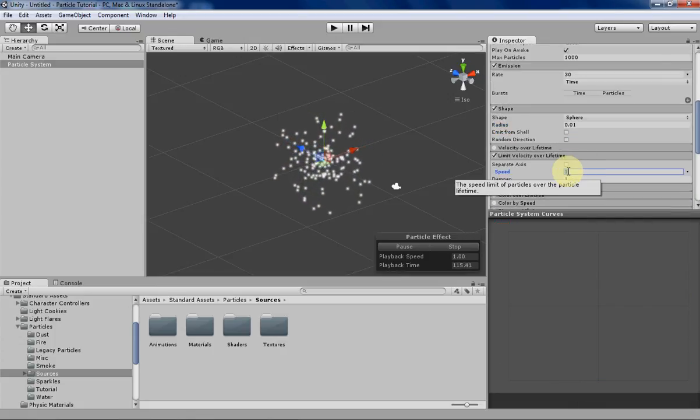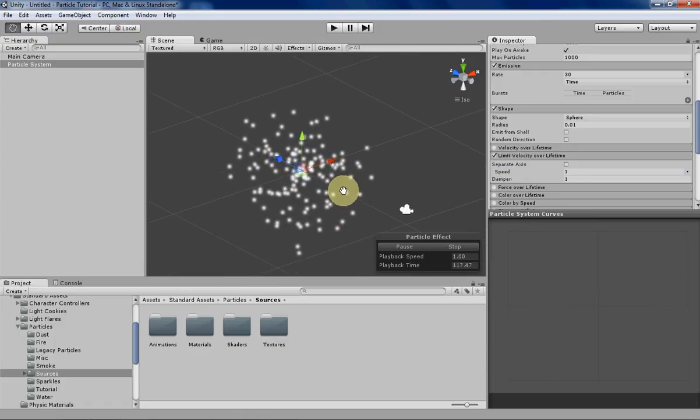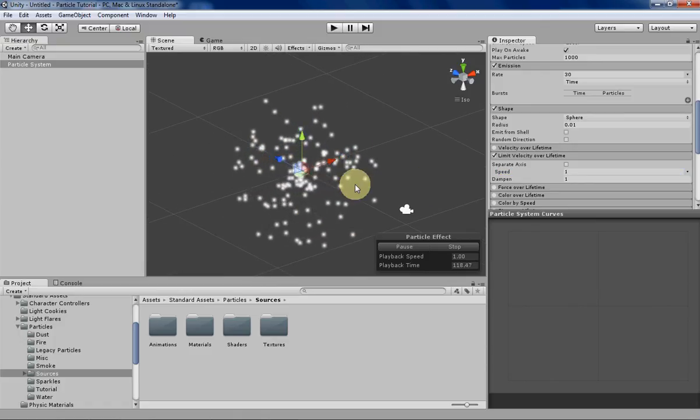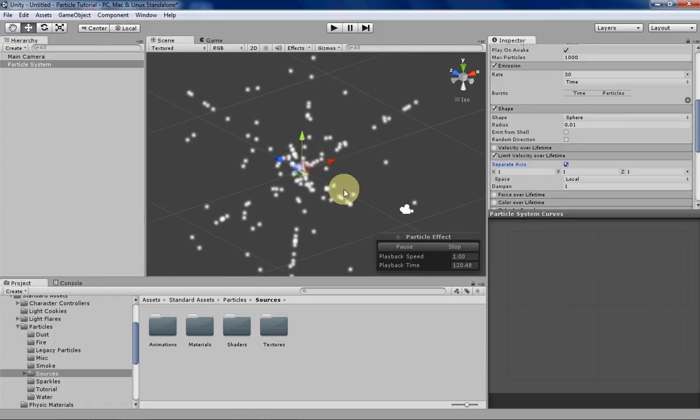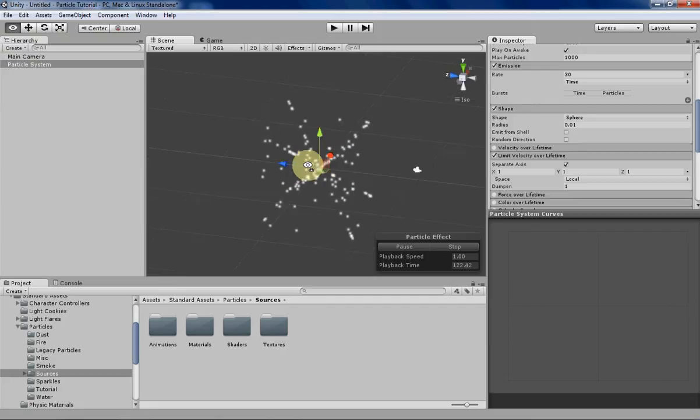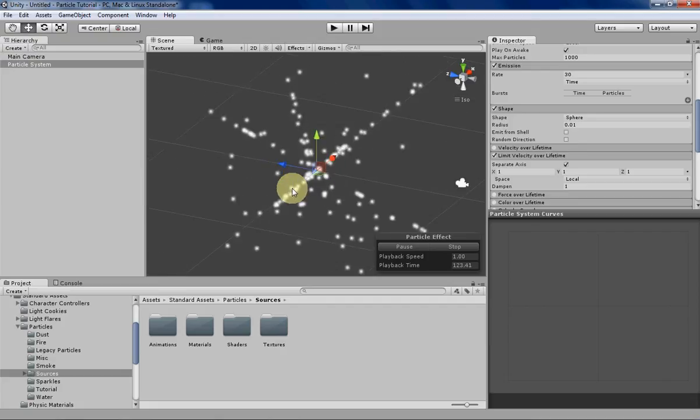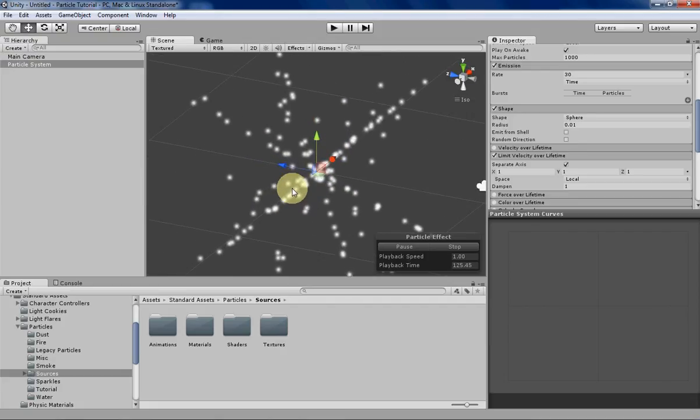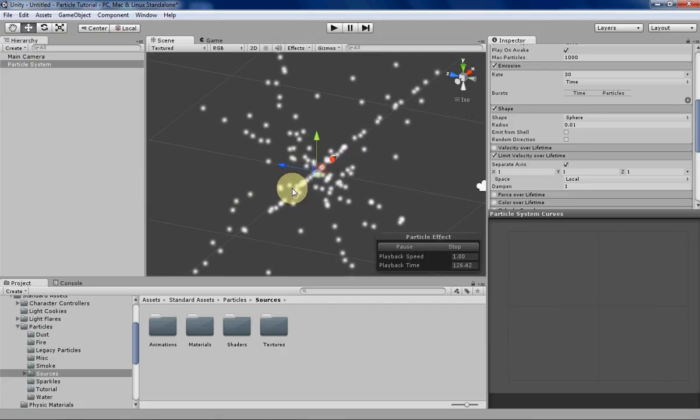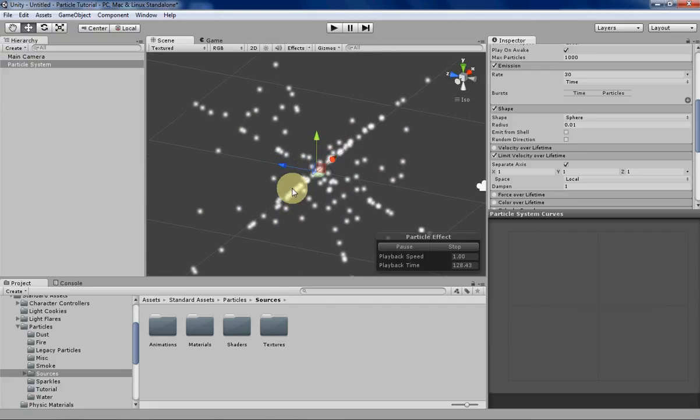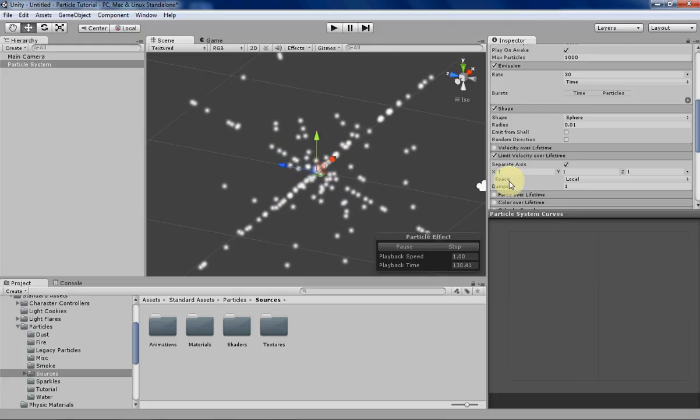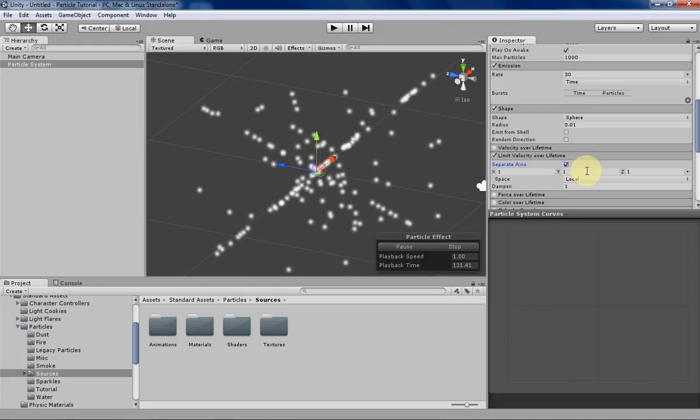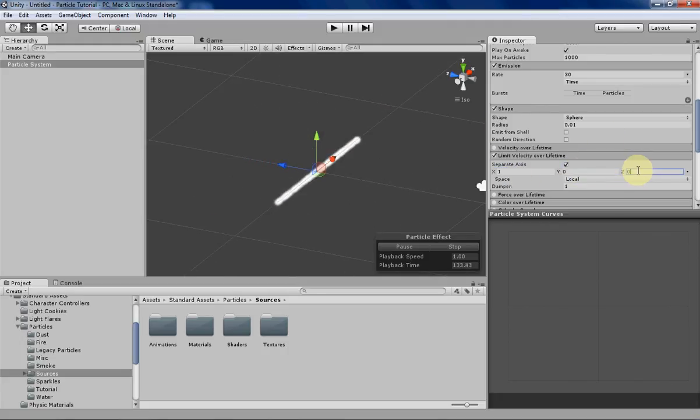Another thing that you can do is you can limit the velocity of a particle by axis, and basically what that does is that limits the velocity of a particle according to a particular axis. If you just wanted to slow it down on the x-axis you can do that and then just leave the other ones basically alone.